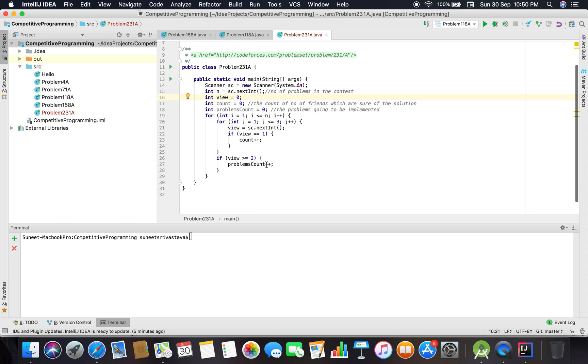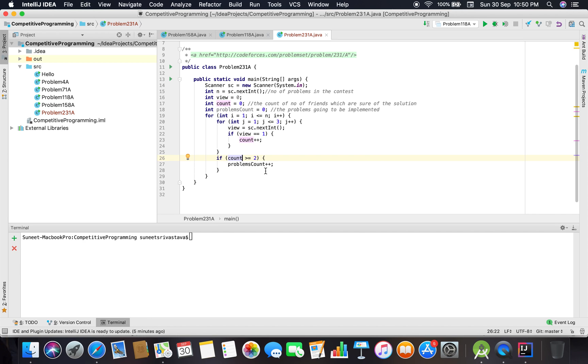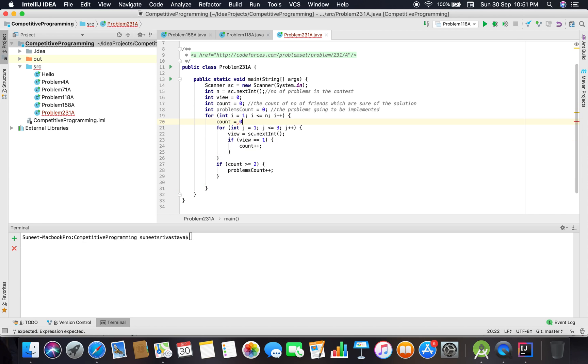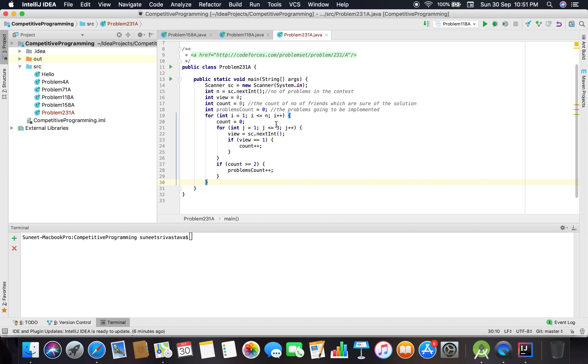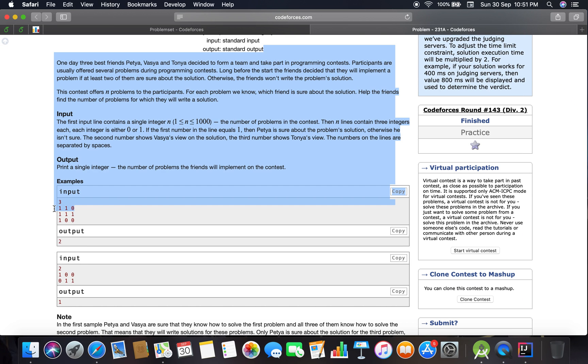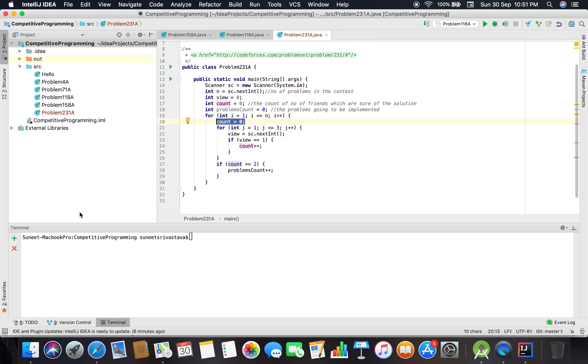Sorry, it's not 'view'—it should be 'count.' We have to initialize count to zero. At every step, we reinitialize count back to zero because for each problem there might be different views from the different friends participating.